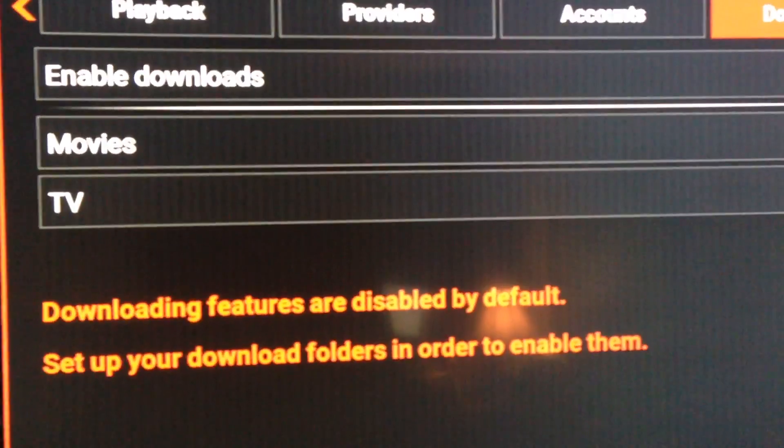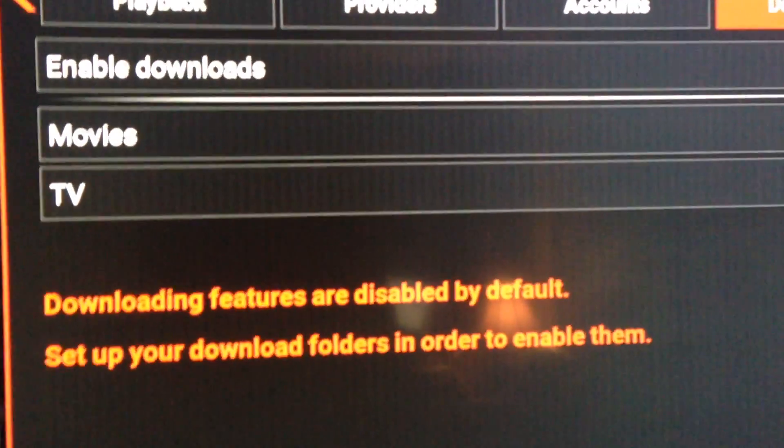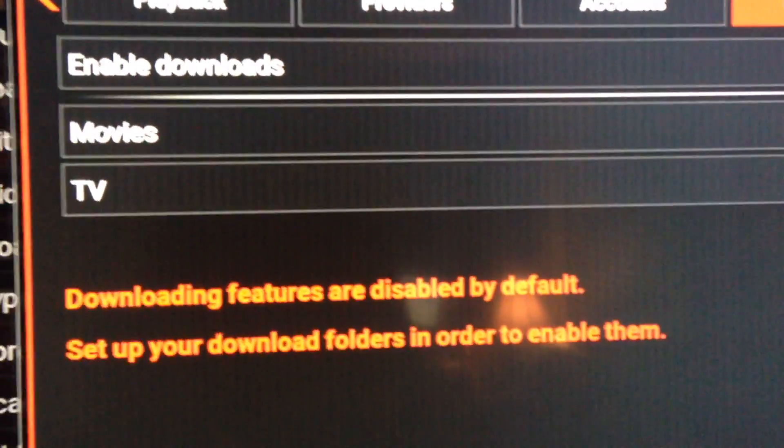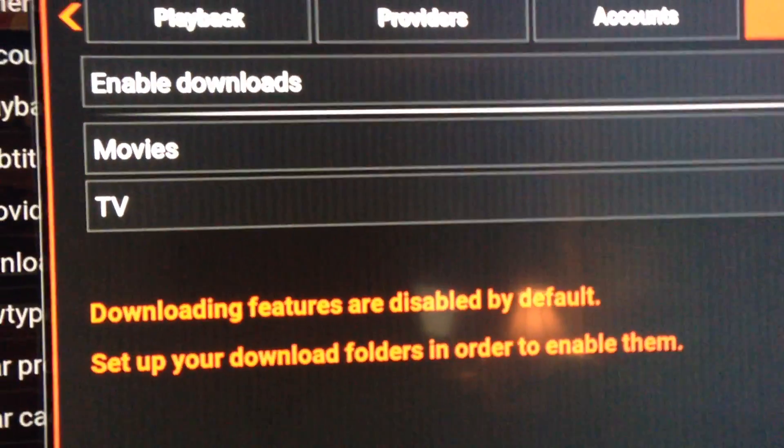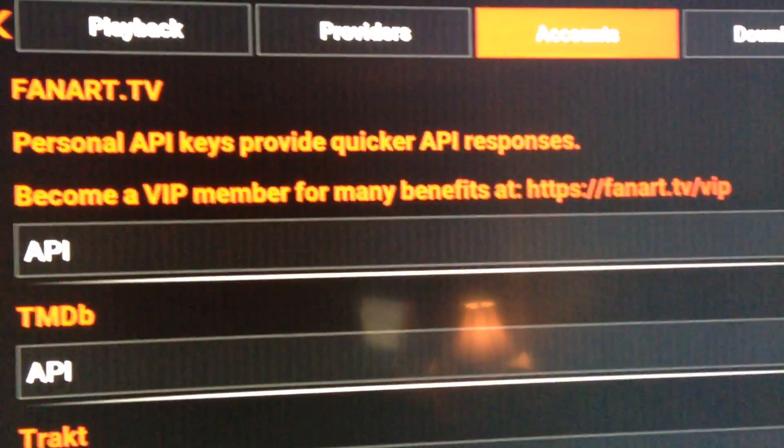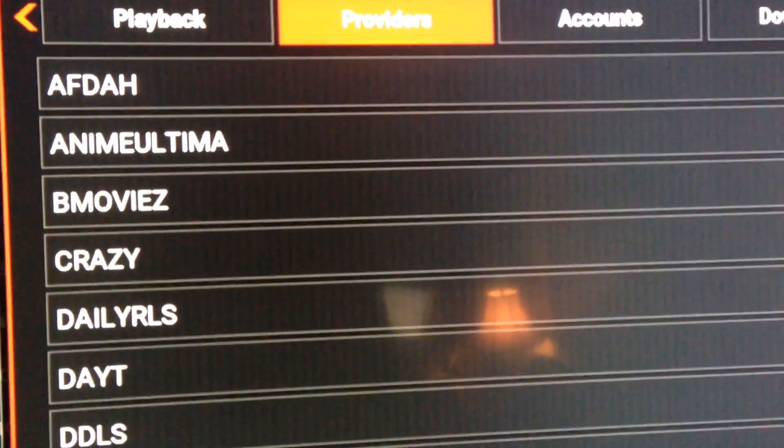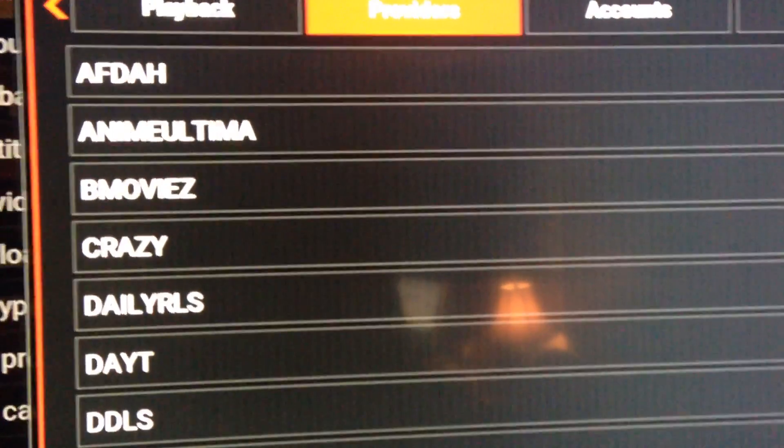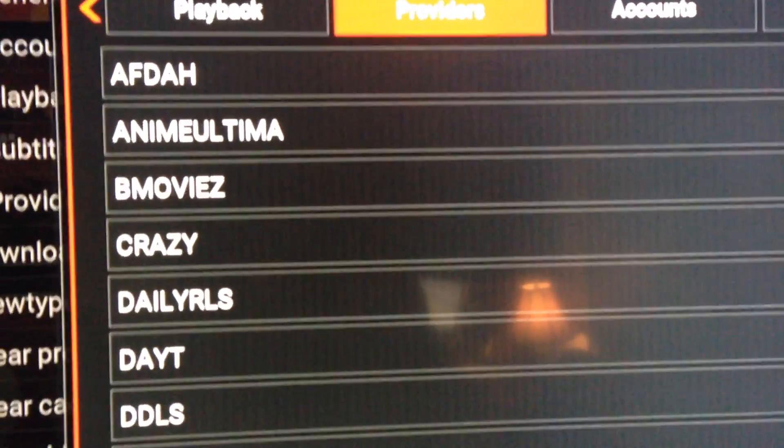Downloading is illegal, so keep out of Downloads. That's where you will get in trouble. Leave everything in Providers alone.